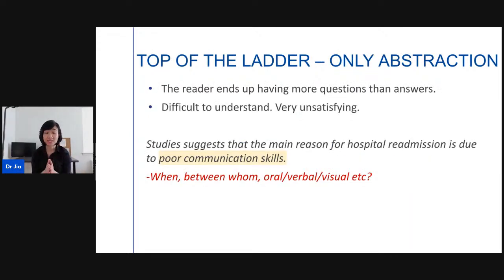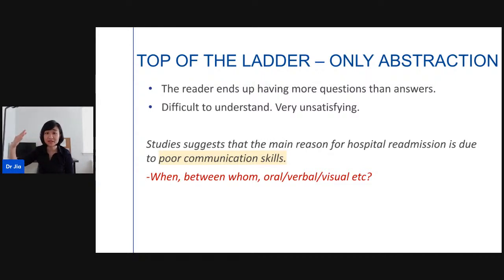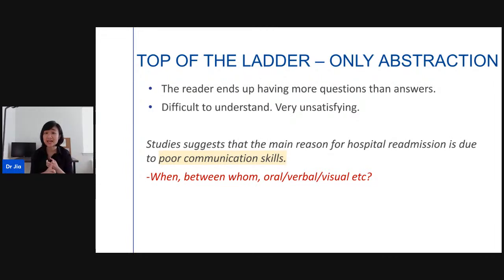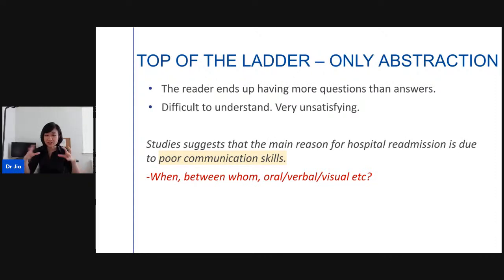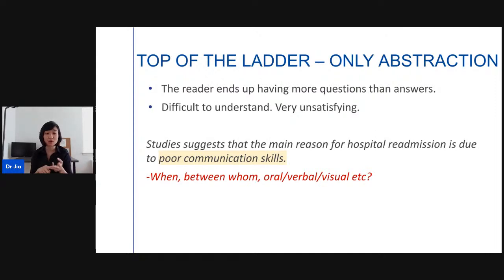How do you apply this when writing? If you write your paper using only words at the top of the ladder — only abstraction — the reader ends up with more questions than answers. For example: 'Studies suggest that the main reason for hospital readmission is due to poor communication skills.' That's a very high-level concept, and your reviewer will ask: between whom? Is it oral, verbal, or visual? It's too vague — you need to add more concrete examples.